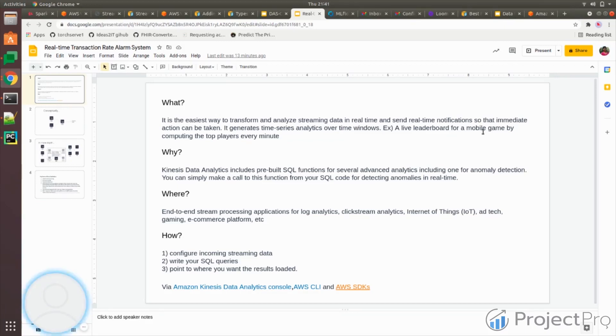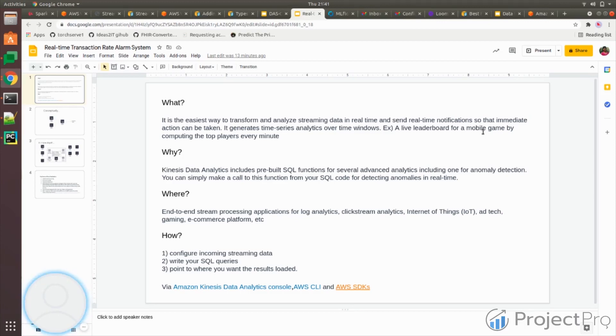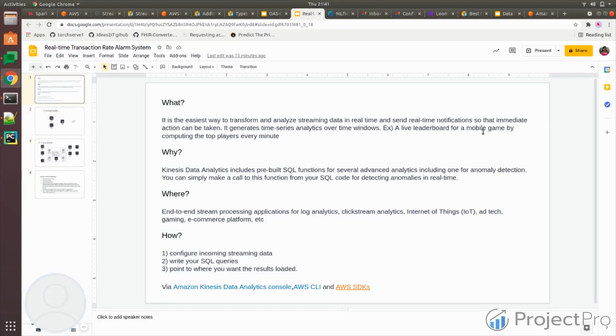It also has many built-in advanced analytic techniques like random cut forest, which is a technique built by Amazon people themselves, which can be used for anomaly detection. For example, you get credit card swipe information. You can use this algorithm to check whether the swipe was genuine or not proper.